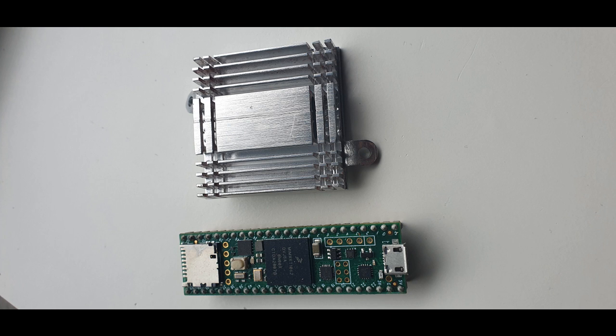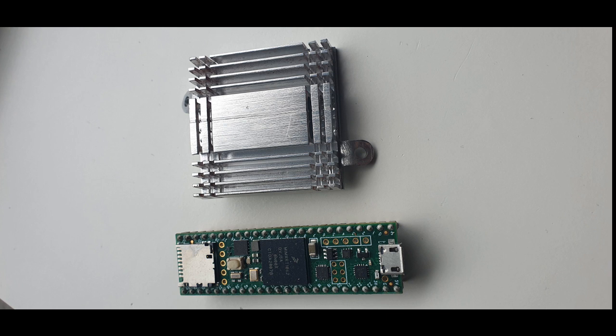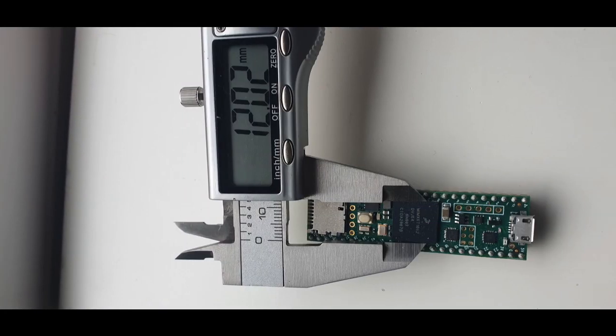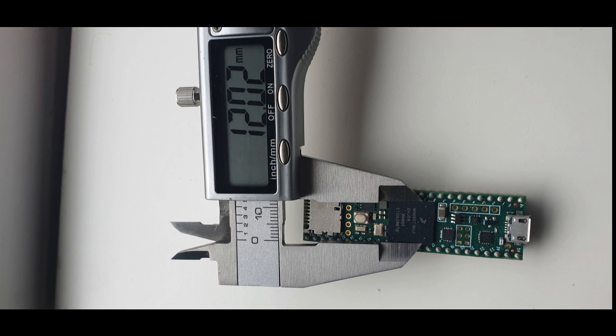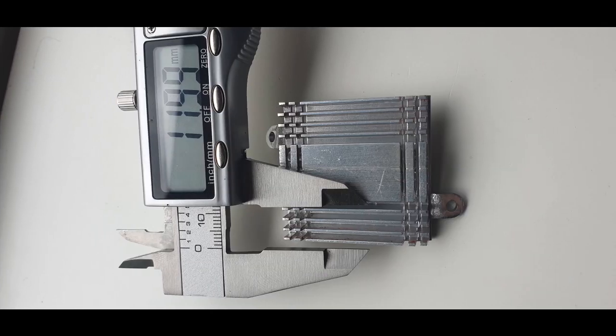To make our heatsink, we've taken an old GPU heatsink and measured the chip on the Teensy board. We're just going to cut a segment out of our heatsink which has the most cooling fins available to ensure we get the maximum cooling effect from it.